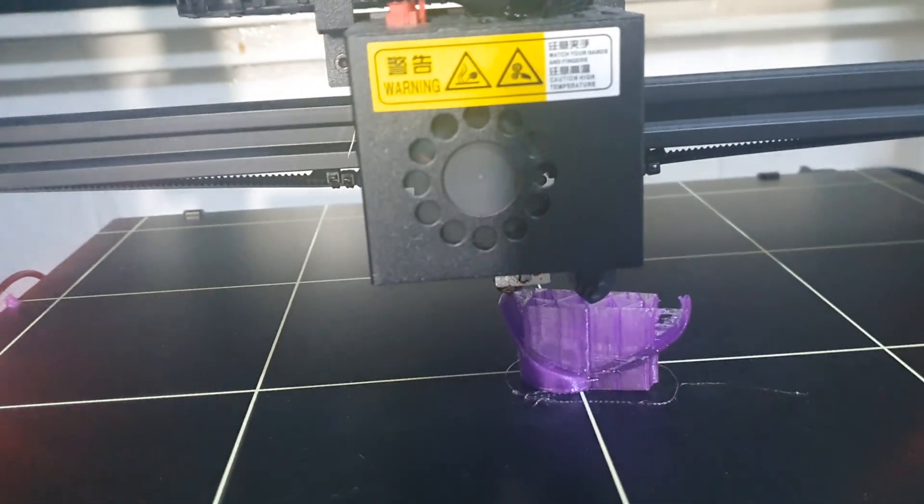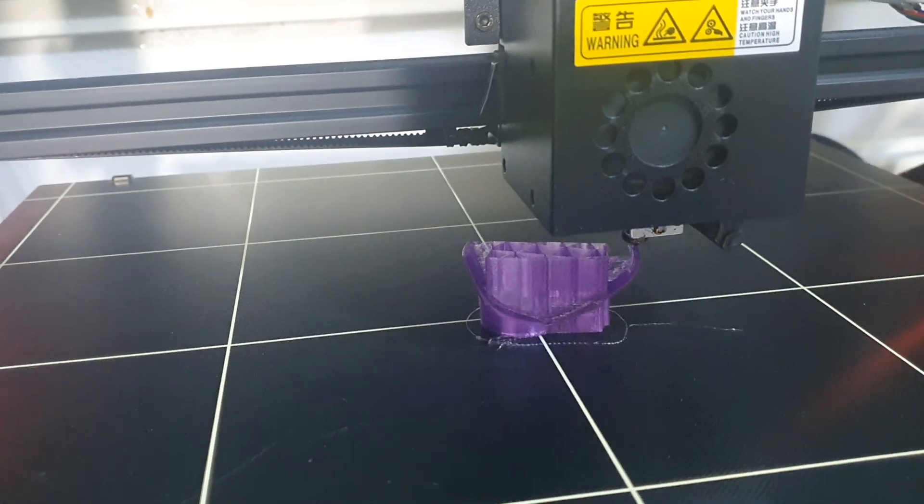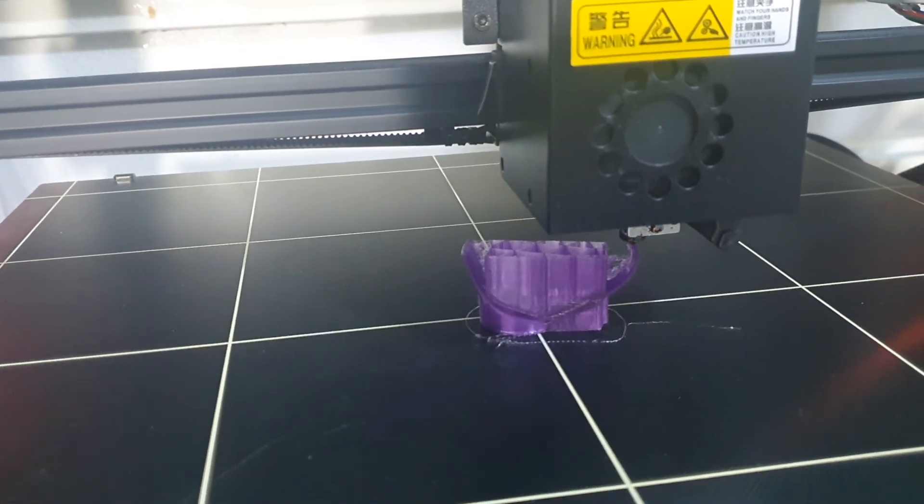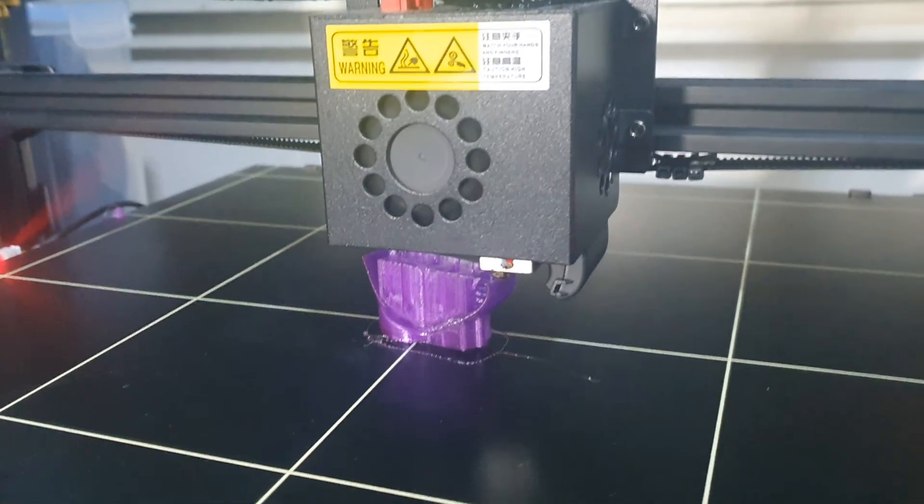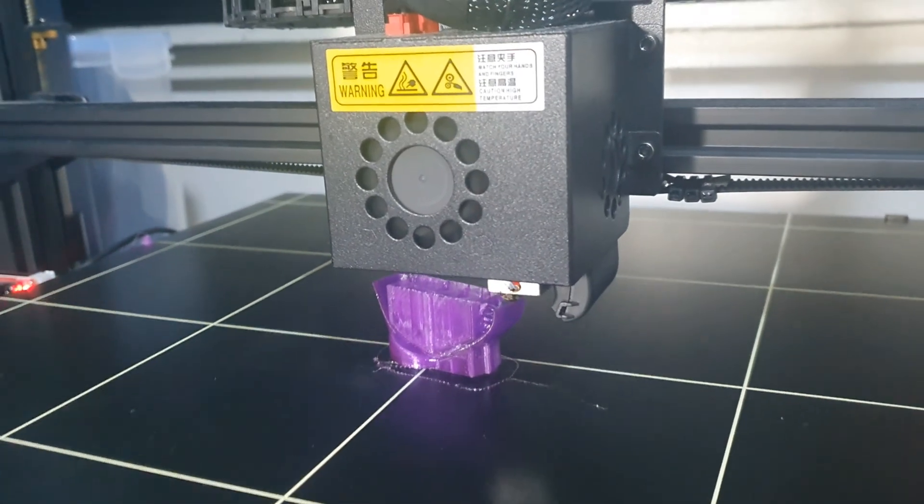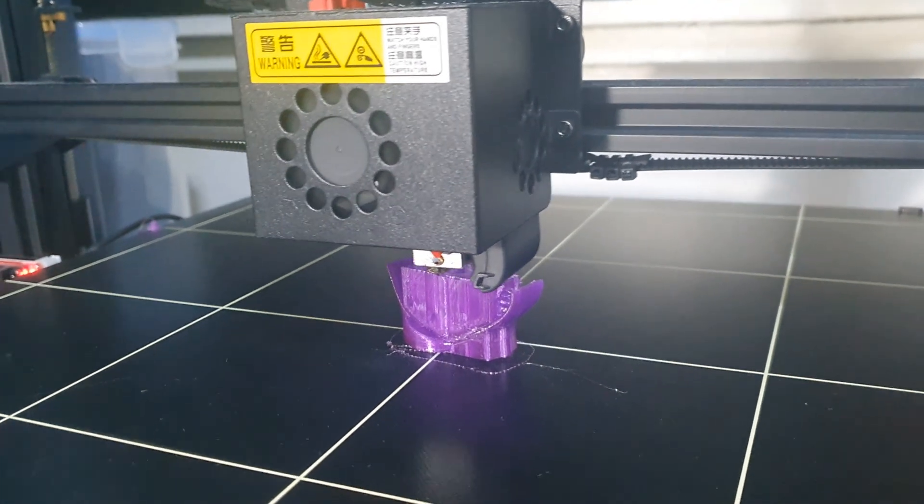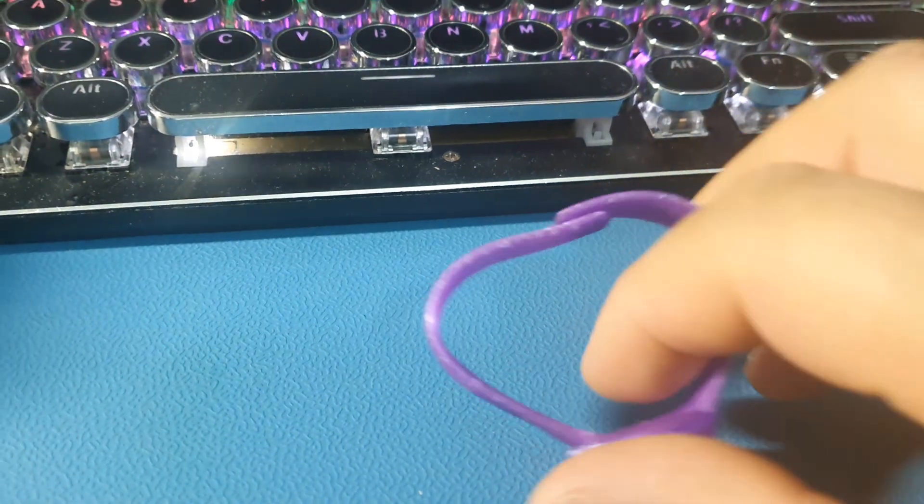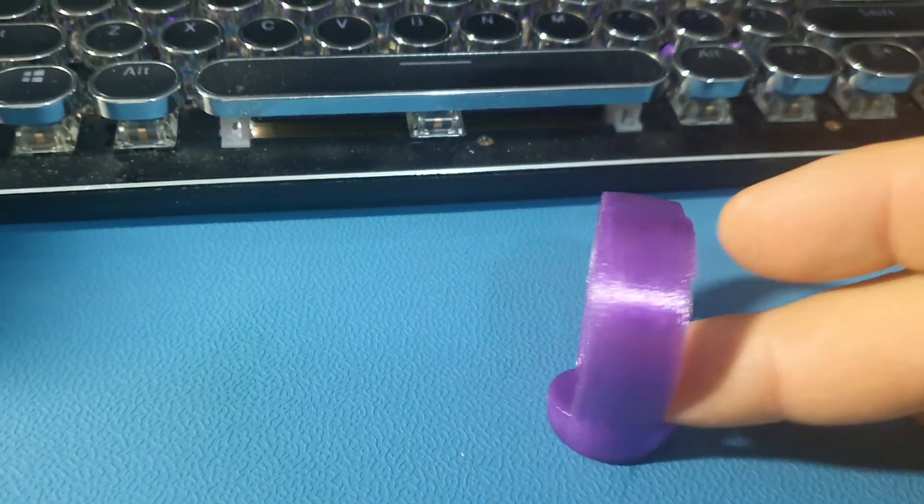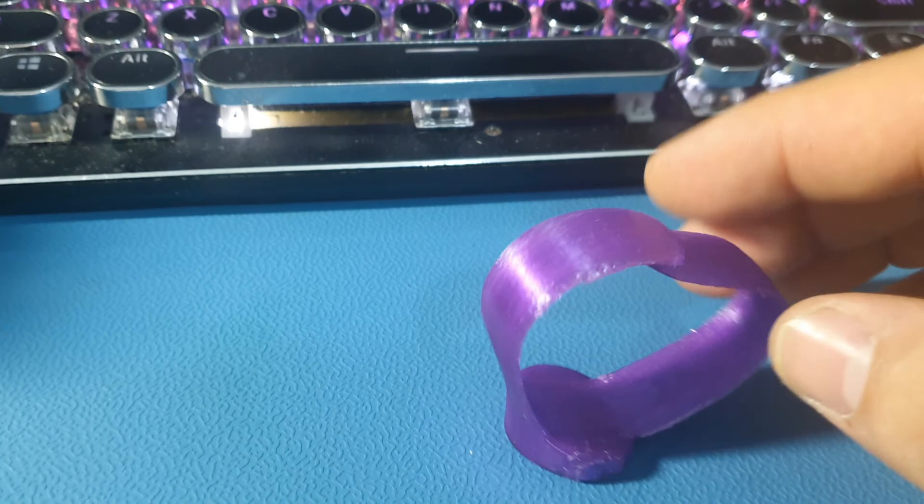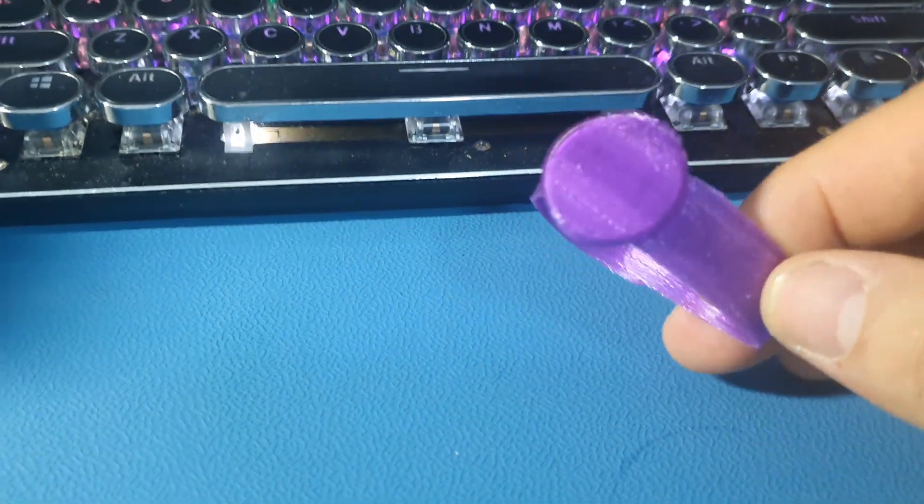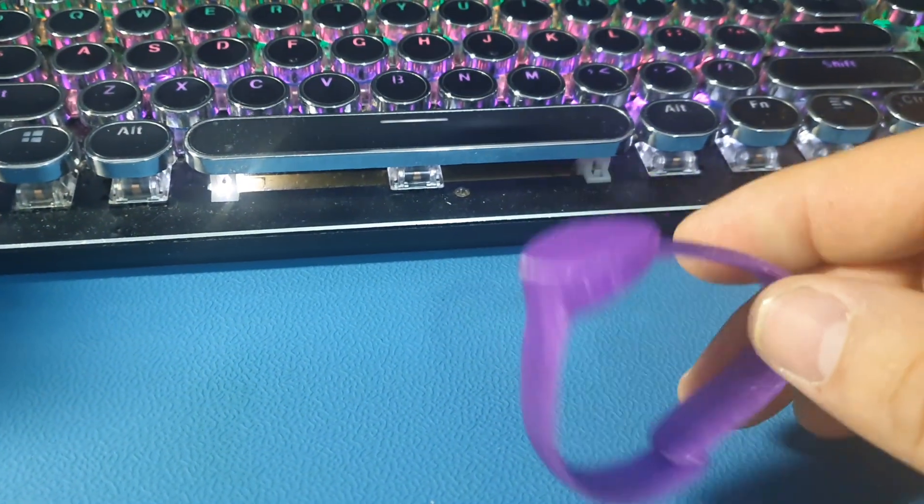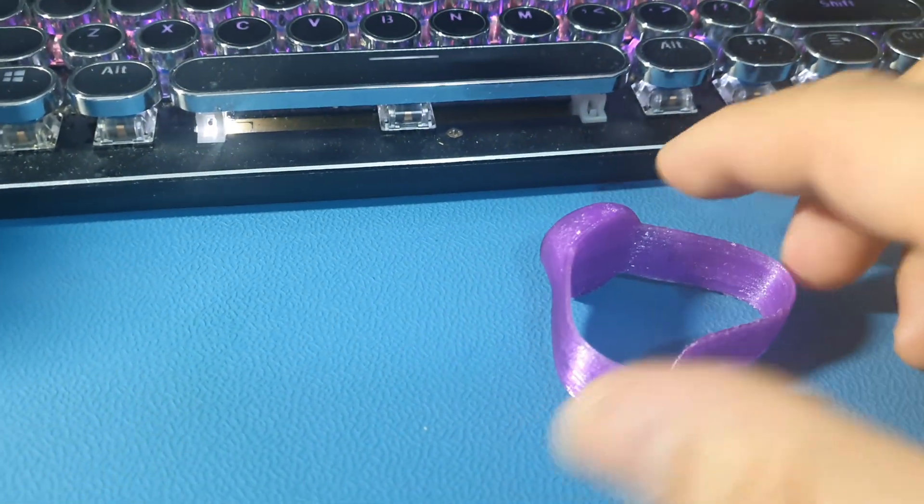Here we are in the middle of the printing. I used the bed temperature 60. This is the first model printed with the TPU material. It looks nice, it's flexible.